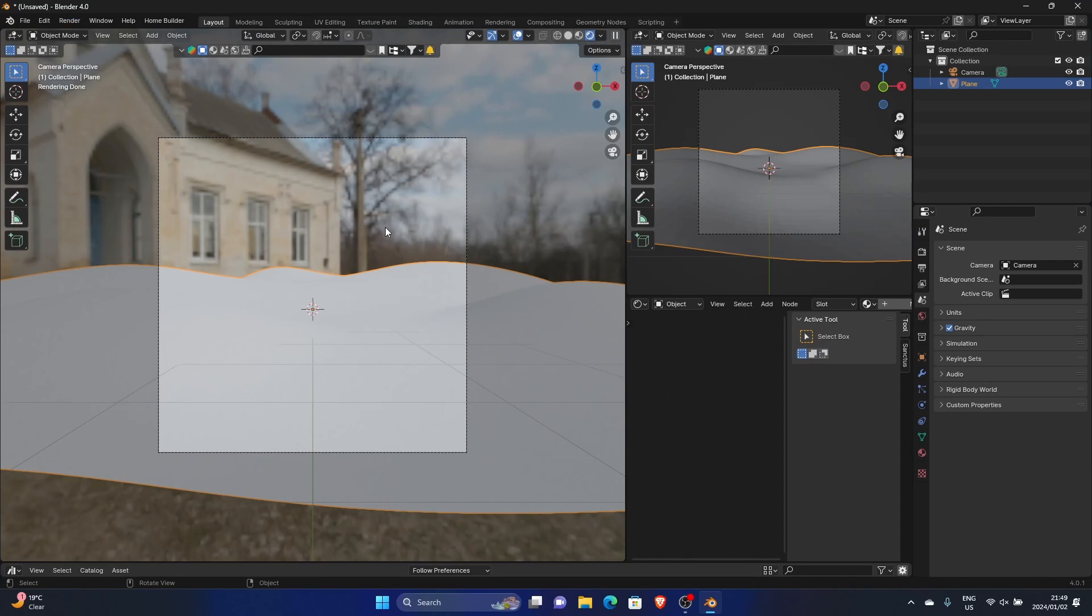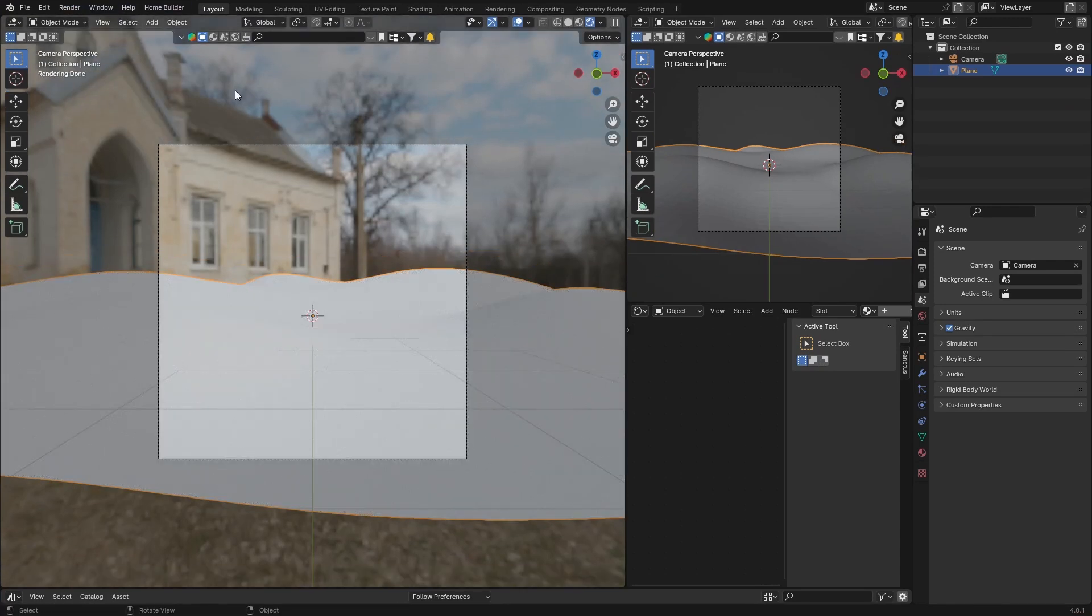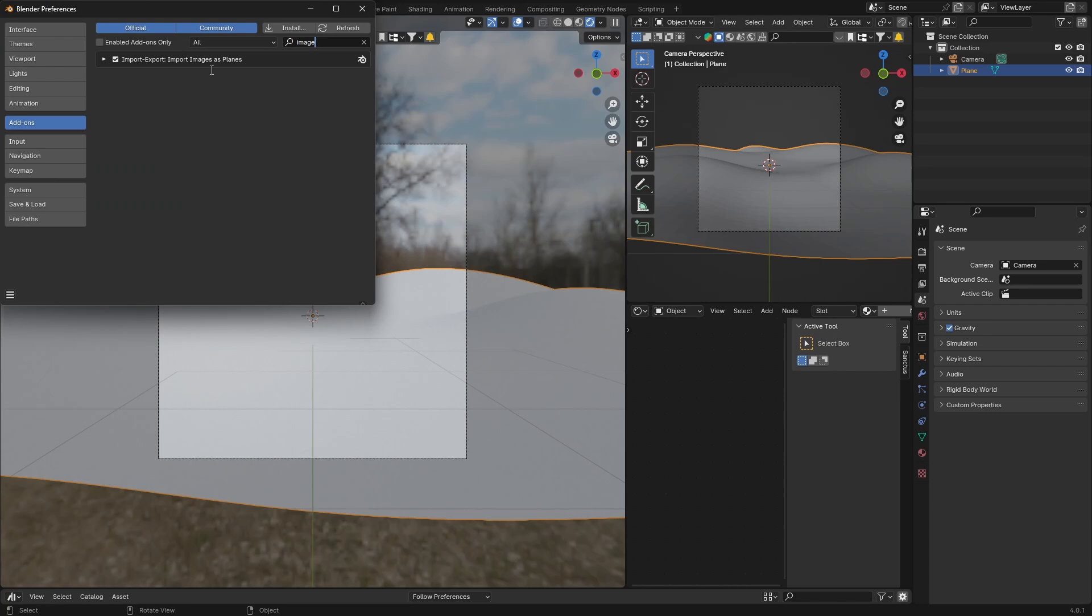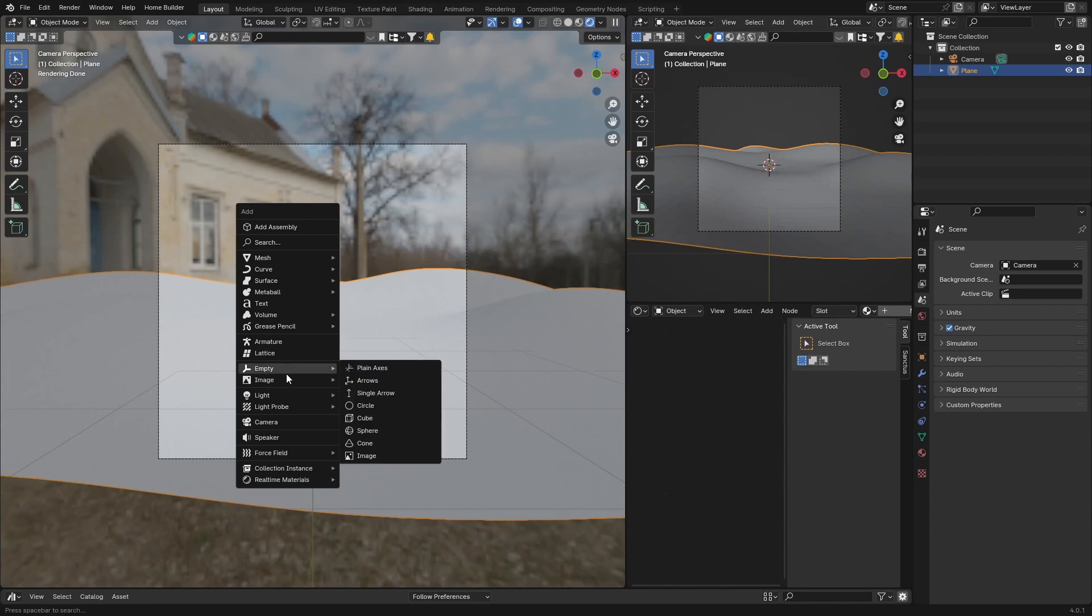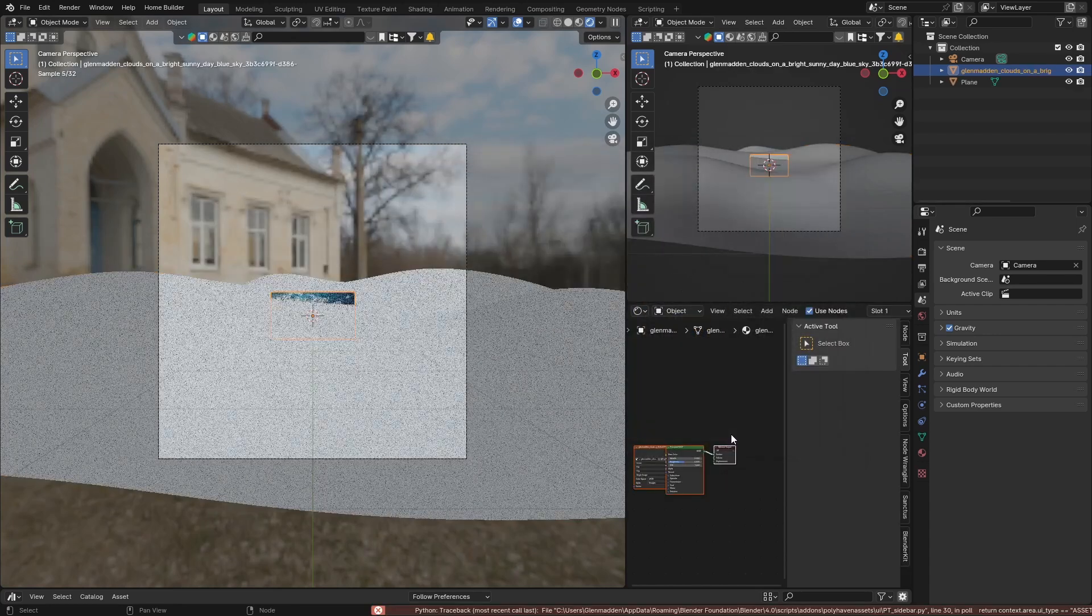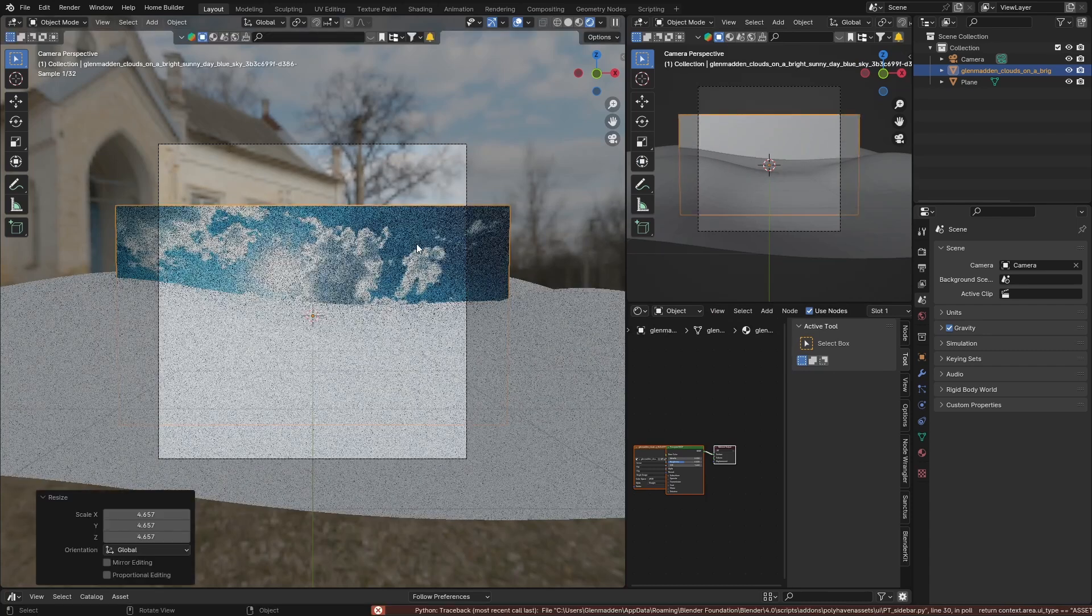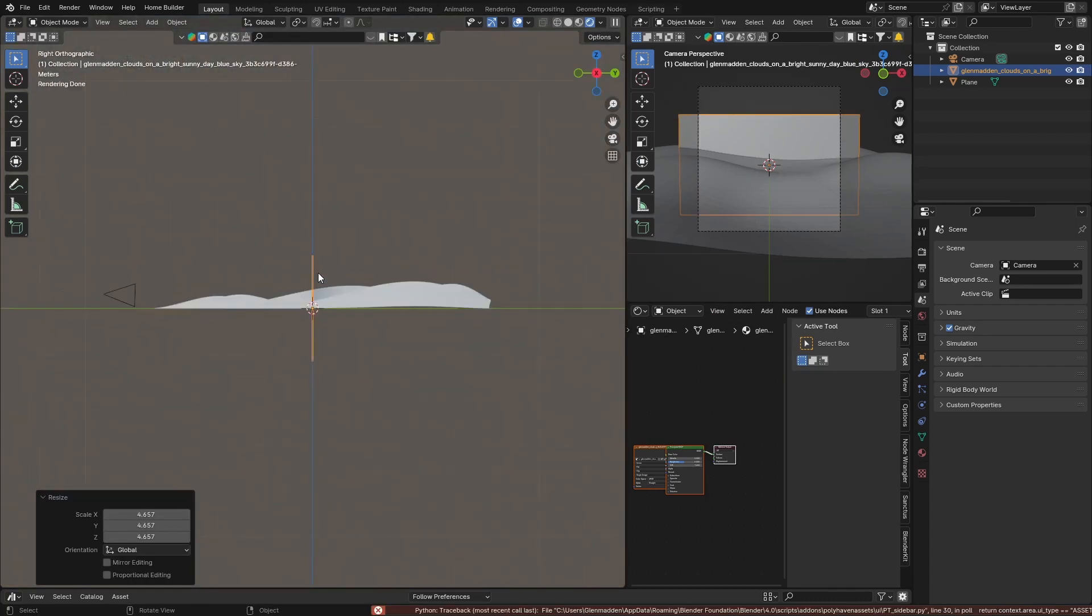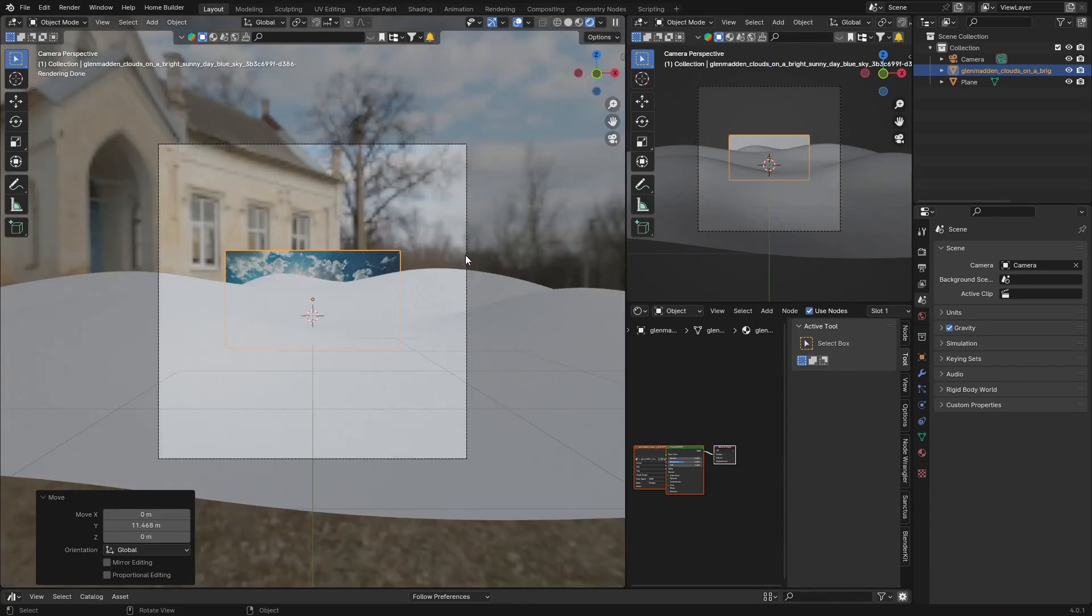If you've got this add-on, go to Preferences, Add-ons, and type in 'images planes', check it. Then you can go Shift+A, go to image, images as planes, and bring this in.